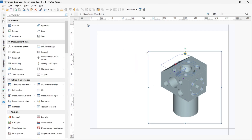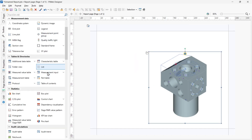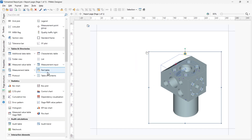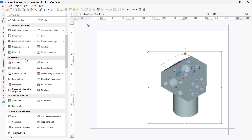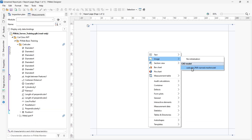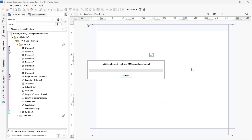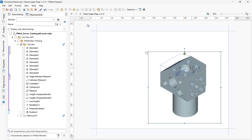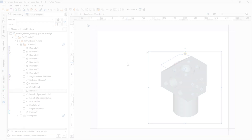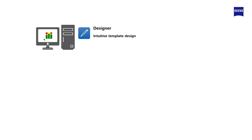PiWeb Designer has a variety of tools ready for data display. You can modify or create tables, plots, and charts, integrate images and CAD models, define preset filters, measurement selection, and interactive elements. In this video we will do an overview and general navigation of PiWeb Designer.